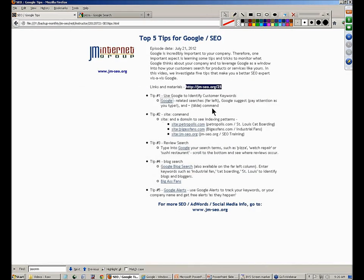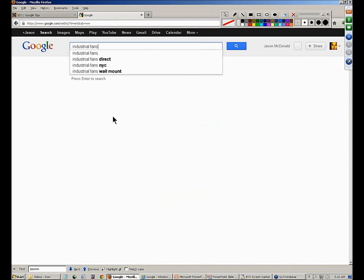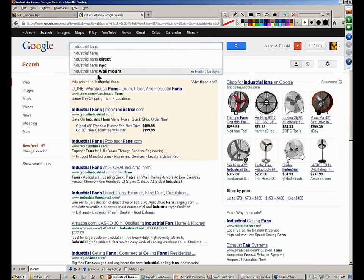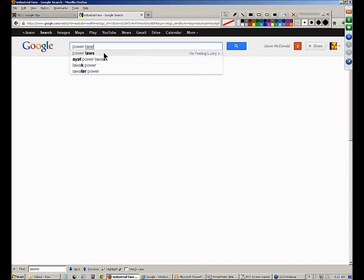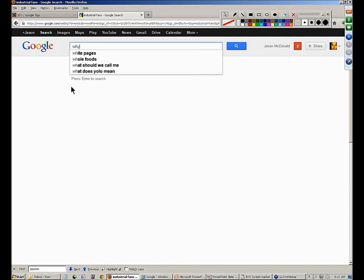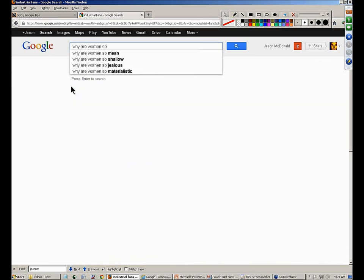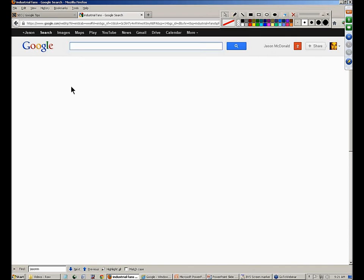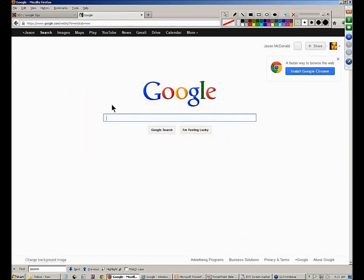Related to that, let's go back to Google and start typing 'industrial fans.' You'll see at the bottom it gives you ideas of what people search for — that's Google Suggest. You can play with that as you're searching to get ideas. For example, 'power lawn mowers' shows people search for power lawn mower reviews and power lawn mower parts. Google Suggest is very important. You can also try 'herbal medicine' and get a sense of what people search.